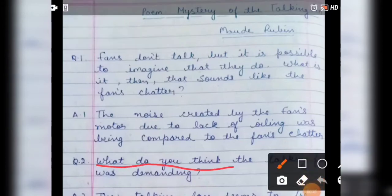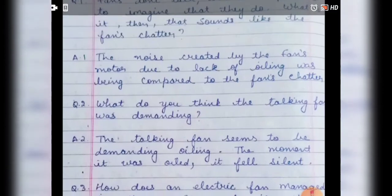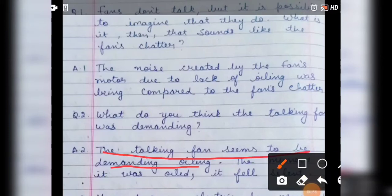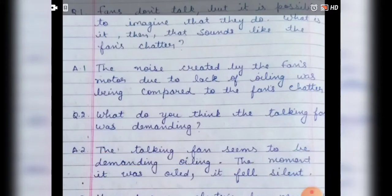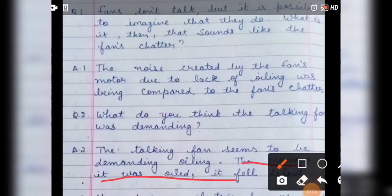The second question is: what do you think the talking fan was demanding? The answer is the talking fan seems to be demanding oiling. The moment it was oiled, it fell silent.